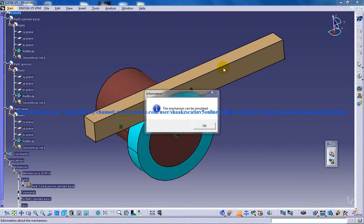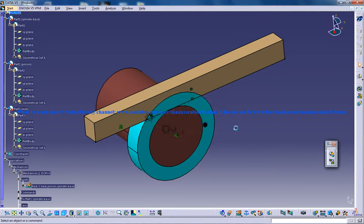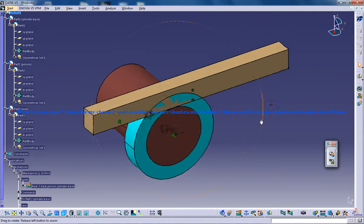Right here in front of us we have the information dialog box which says the mechanism can be simulated. So once you reach this particular stage, the next step is to insert a simulation.